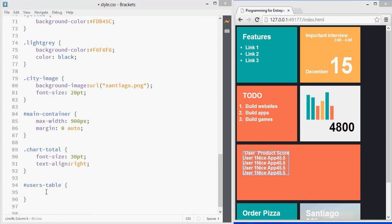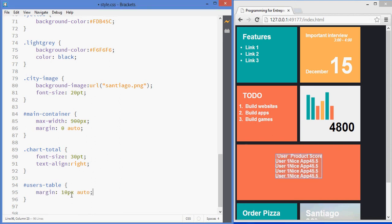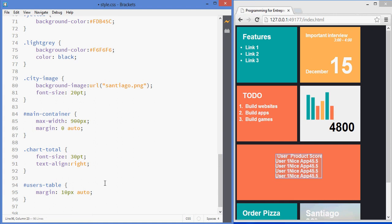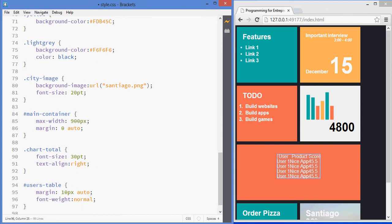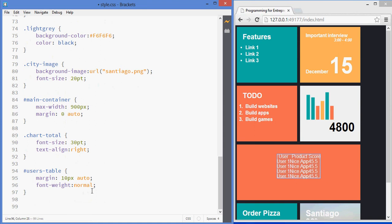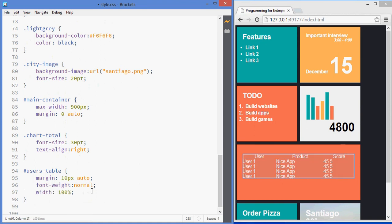For margins, I want to give this a margin on the top of 10 and auto on the sides - that means centering. The font weight, which we said was bold - in here I don't want it to be bold, I just want it to be normal. And we can also define a width of 100% so that it uses up all the space it can.